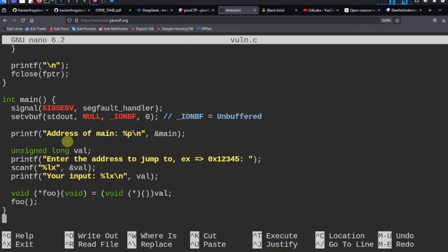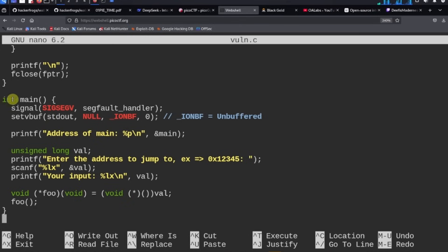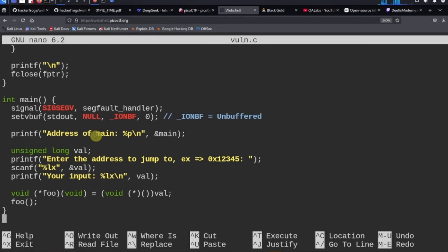The win function reads the flag for us so we can solve the challenge. Looking at the main program: it prints the memory address of the main function and says 'enter the address to jump to.' What we need to do is find the address of the win function — if we can find it, we can plug it into the binary, get our flag, and finish the challenge.